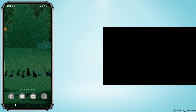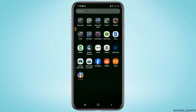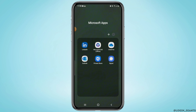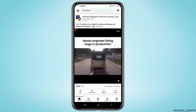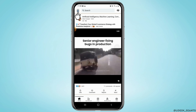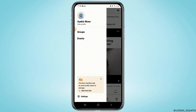Hey guys, welcome to our channel. Let's get started. Open up the LinkedIn application or visit LinkedIn's website and log into your account. Once you're logged in, tap on your profile at the upper right corner and tap on 'View Profile'.